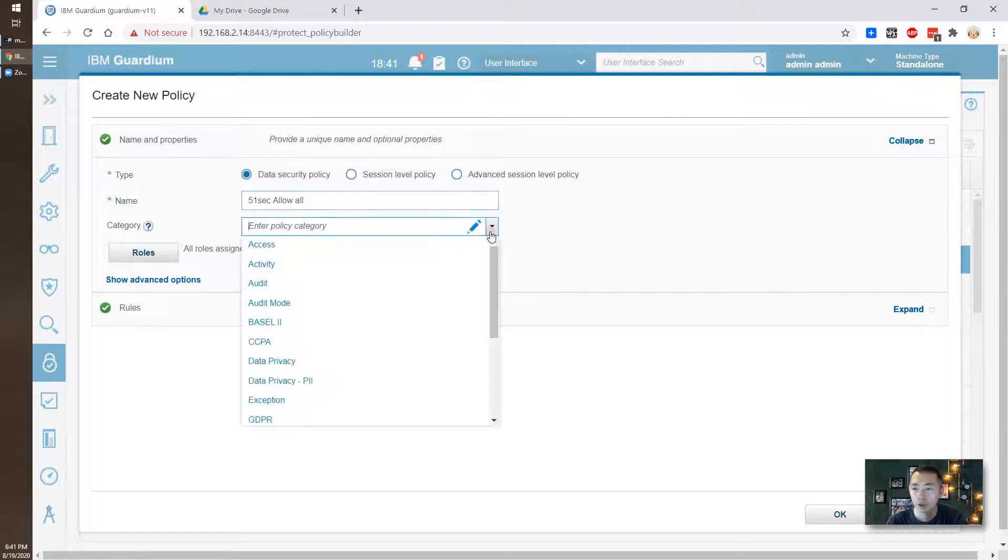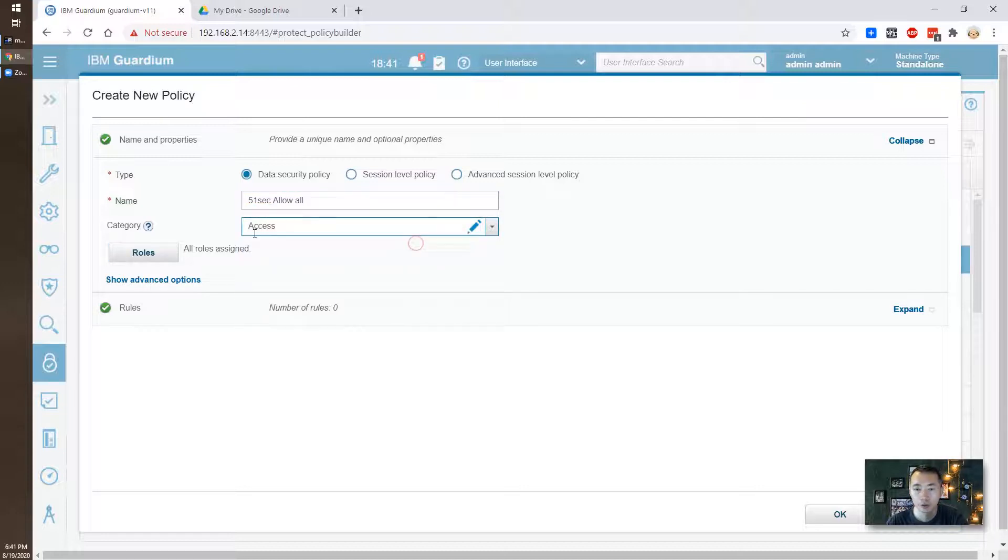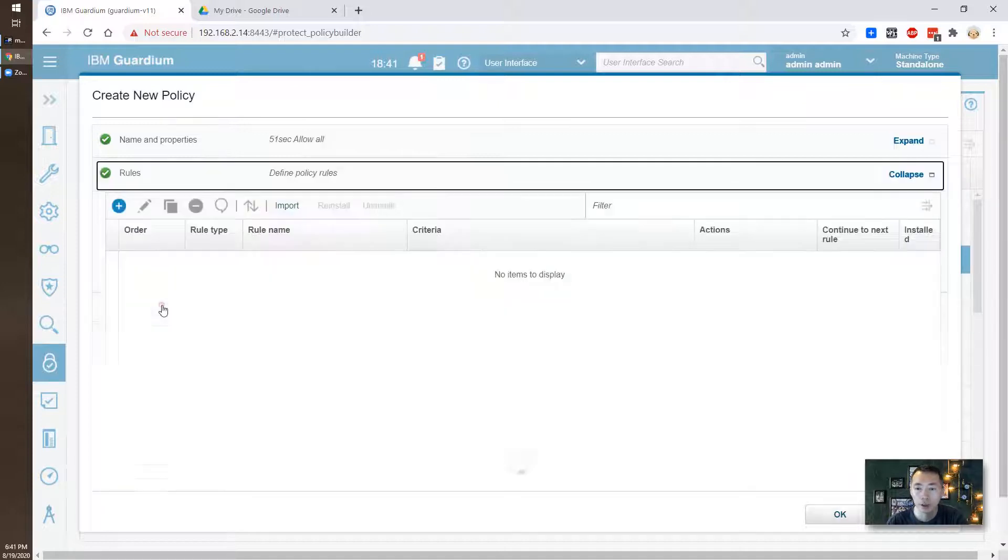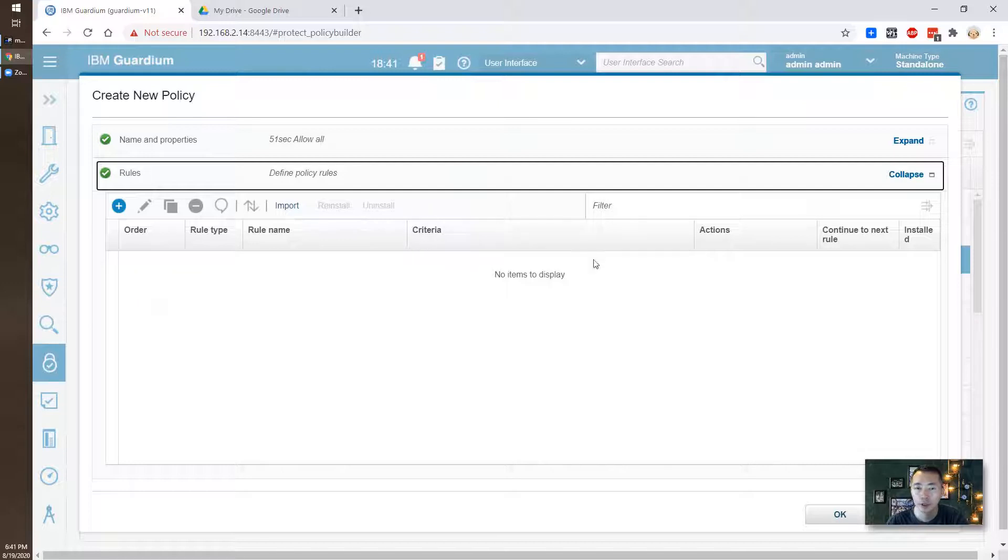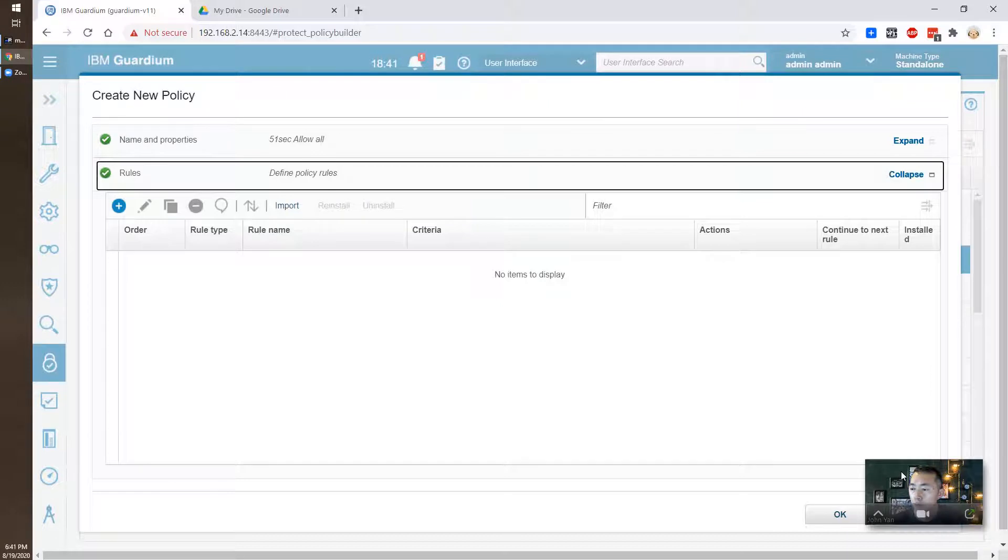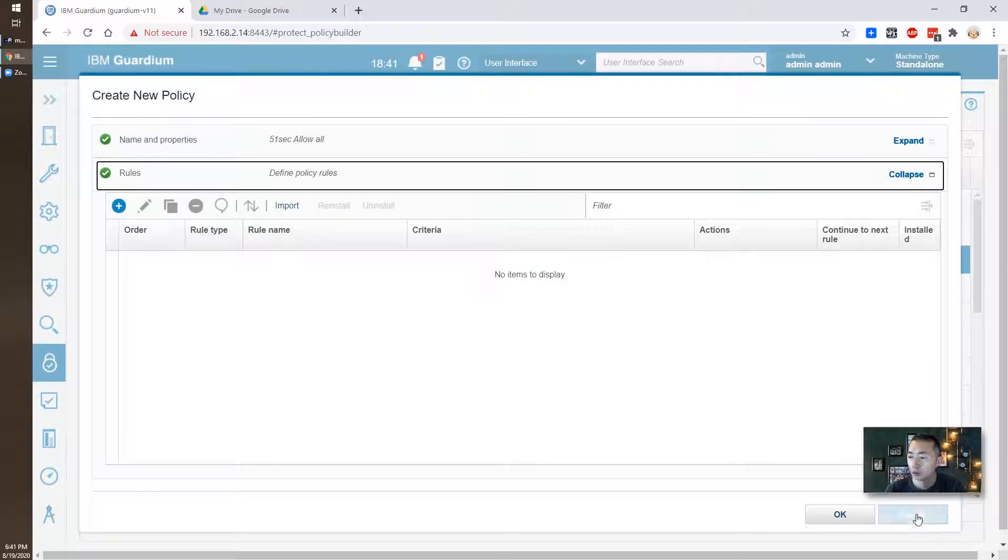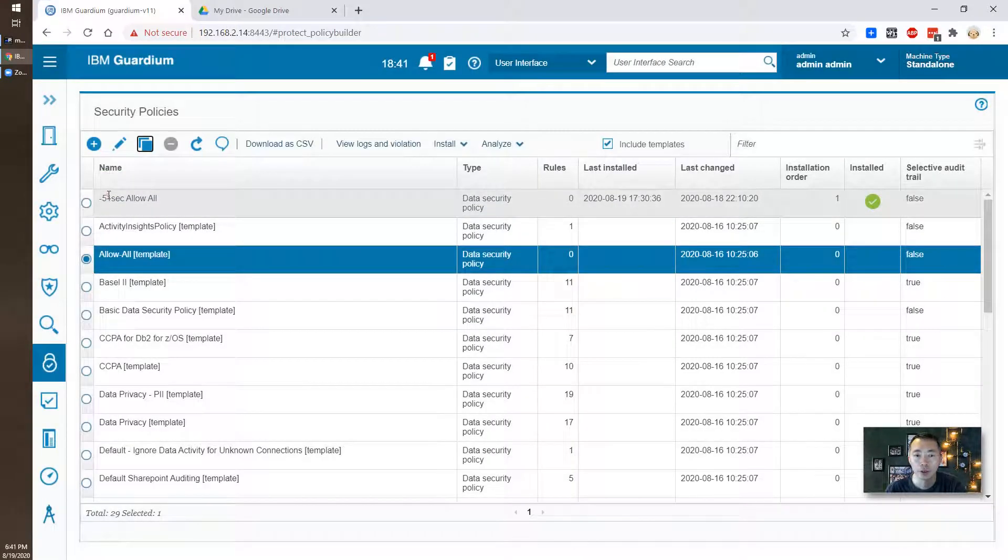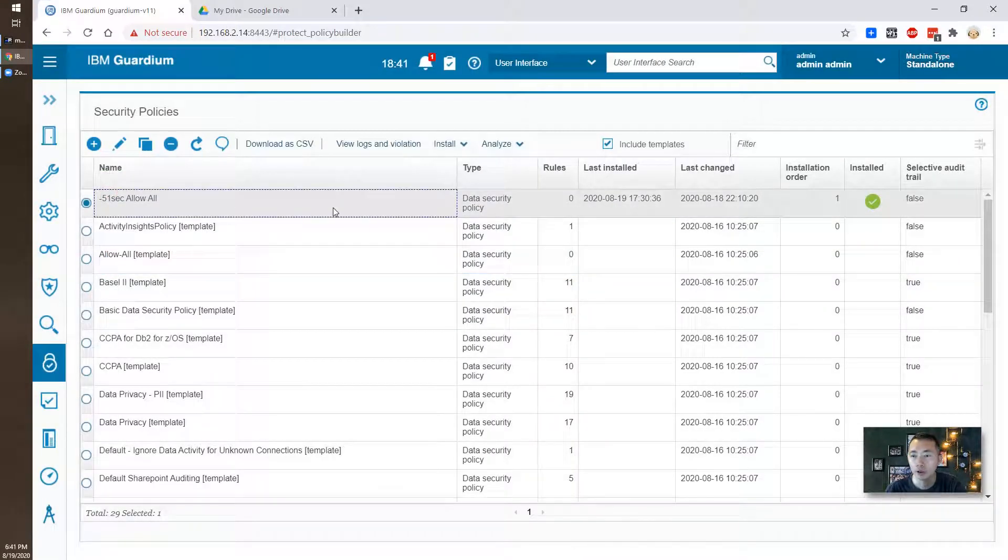You can choose a category so this will be for access. Choose the access category and for rules you don't have to do anything, you just need to save it. That will be saved here just like I did here.